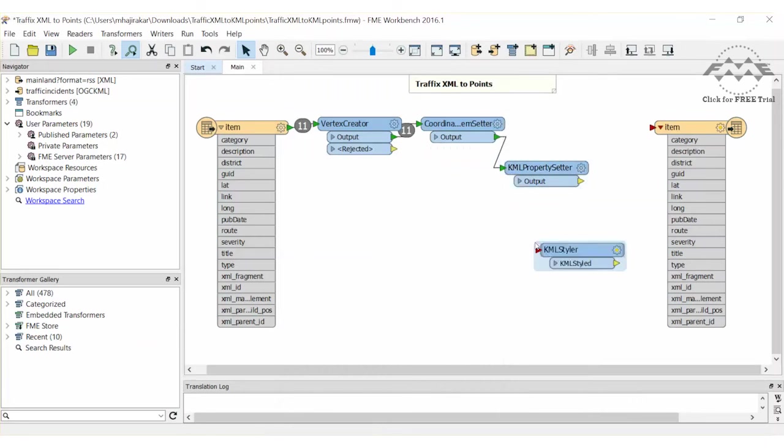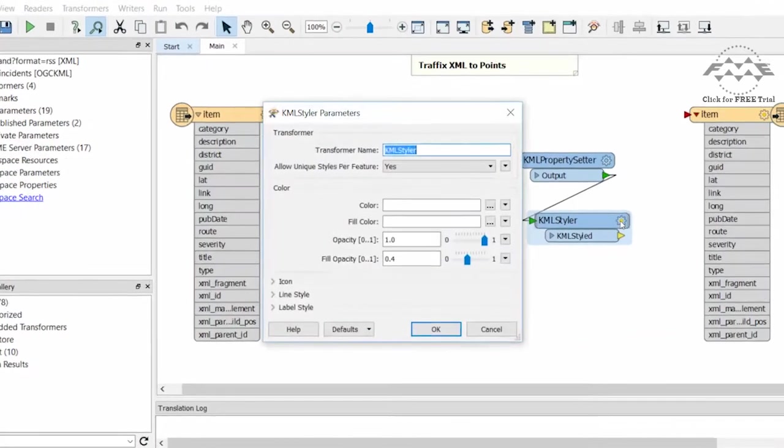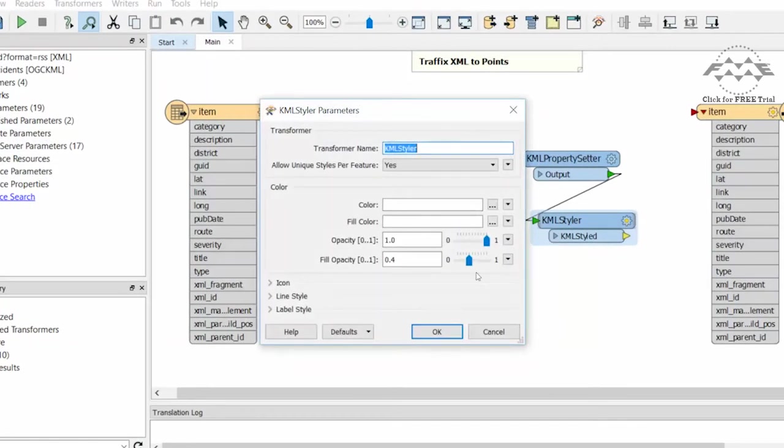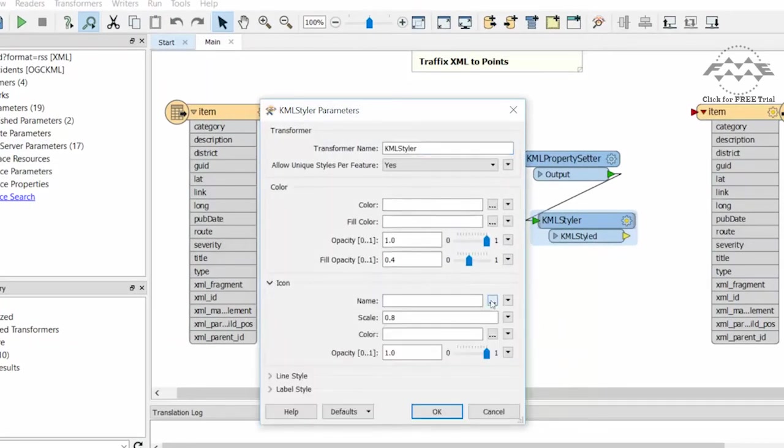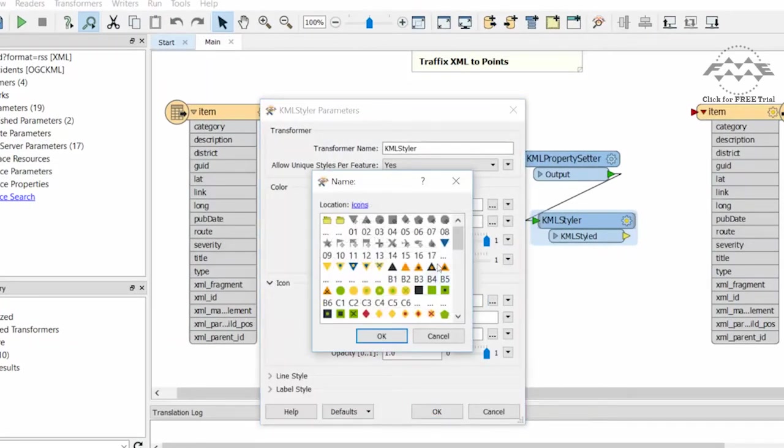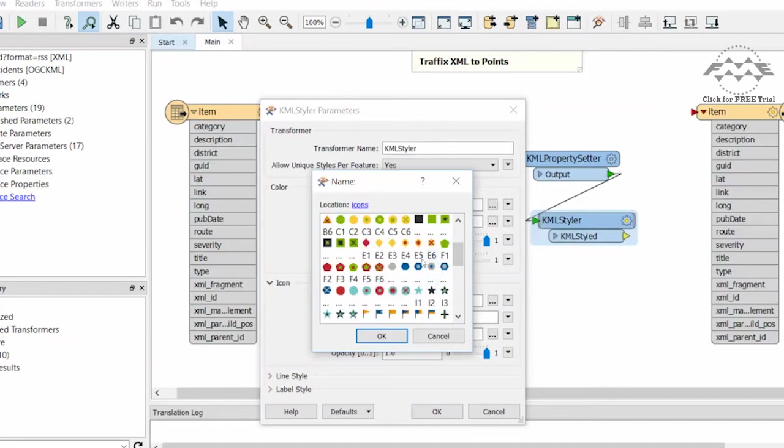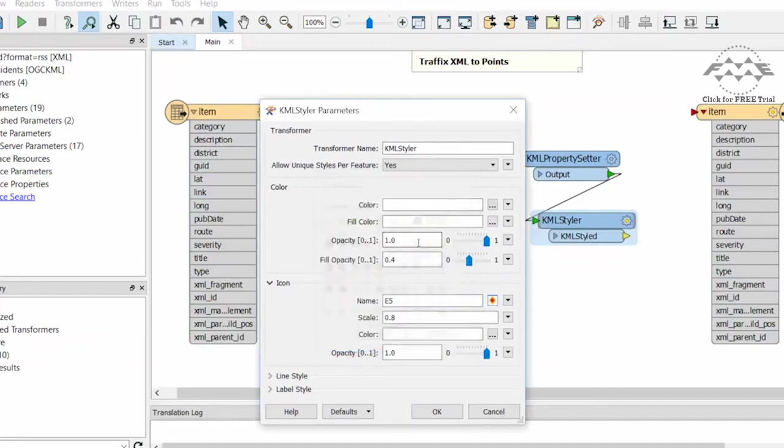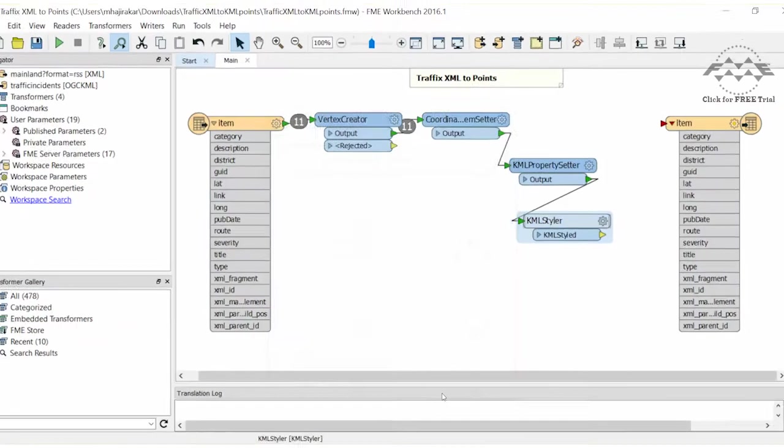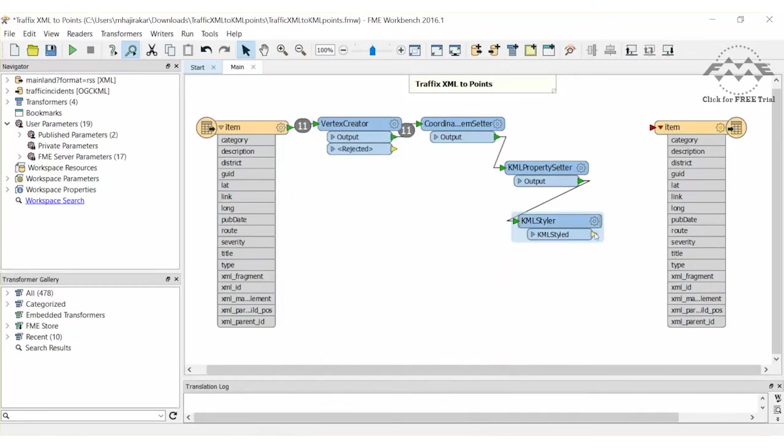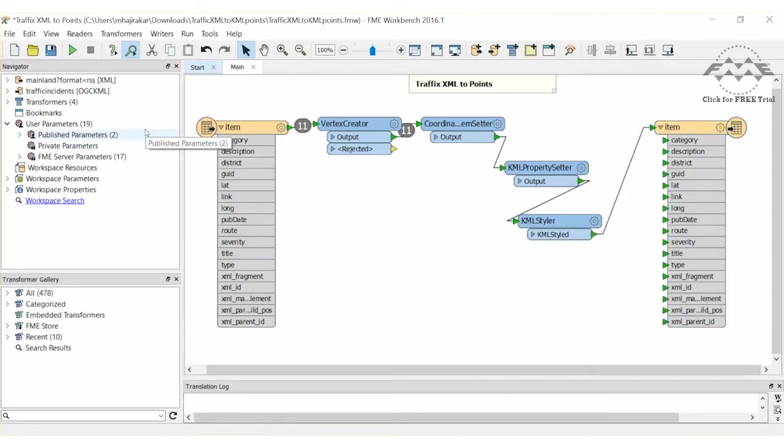we will add a KML Styler to change the point icon style. Open its properties, expand the icon section and select the E5 icon. Now connect the KML Styler to the destination feature type.